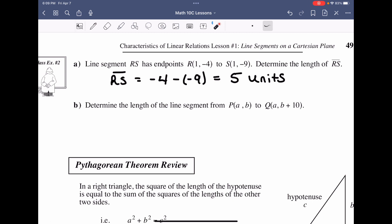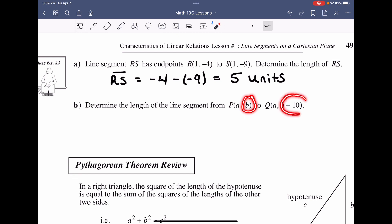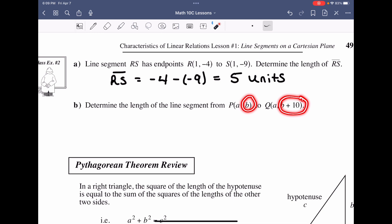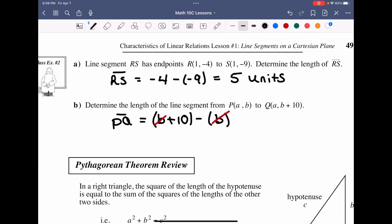For an arbitrary example of PQ on a vertical line, the X values are the same and we have different Y values B and B + 10. Since B + 10 is the larger, PQ equals (B + 10) minus B. The B's cancel, leaving PQ equal to 10 units.